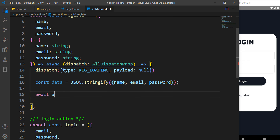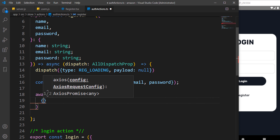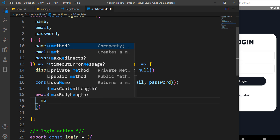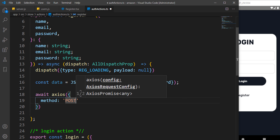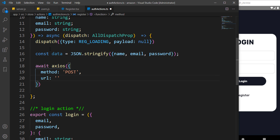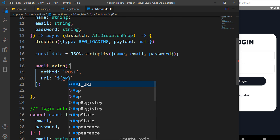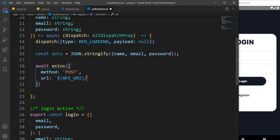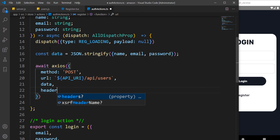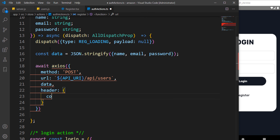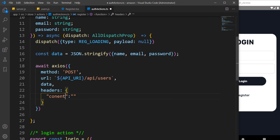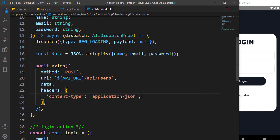Then we stringify those values using JSON.stringify with name, email, and password. We make an axios POST request to this URL — api_url + /api/users — passing the data and setting the headers with Content-Type of application/json.